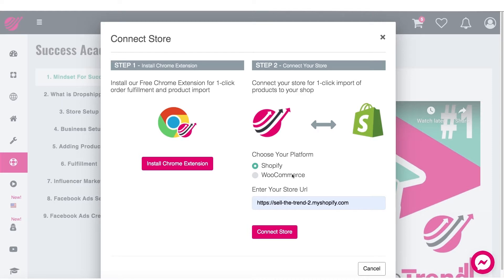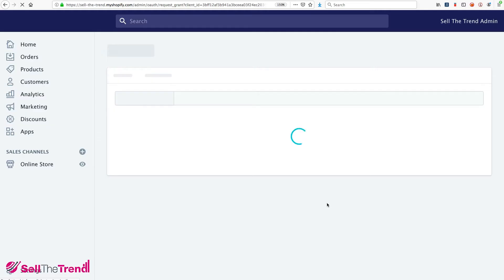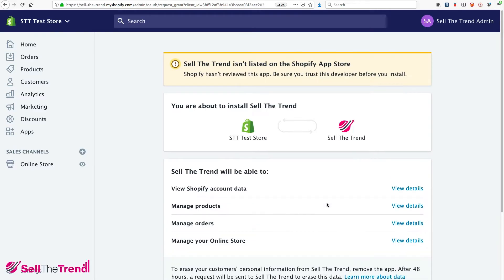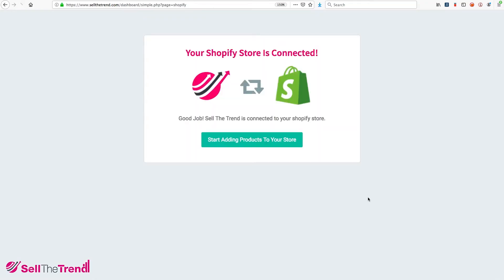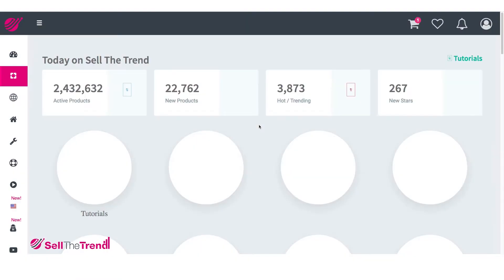Or if it's a WooCommerce store, you just click on that button and do the same thing — you just enter your entire URL without anything at the end, just the URL itself. Then click on the Connect Store button. It's going to take us back into Shopify and ask if we want to connect Sell the Trend to our store. Go to the bottom where it says Install Unlisted App, click that button, and it's done. Your store is now connected to Sell the Trend.